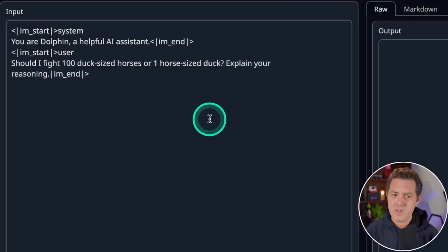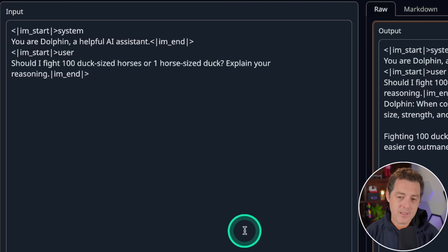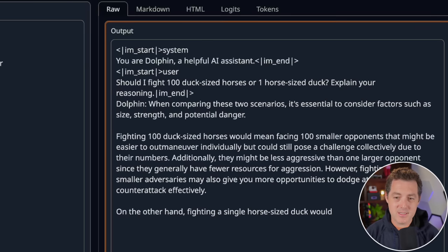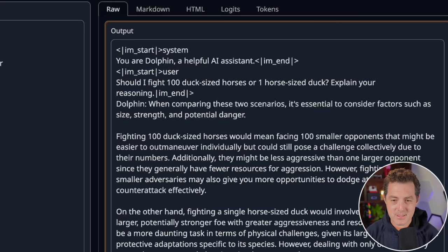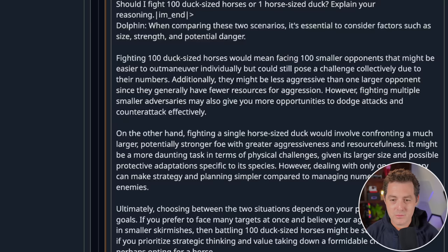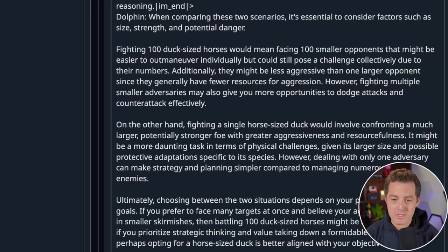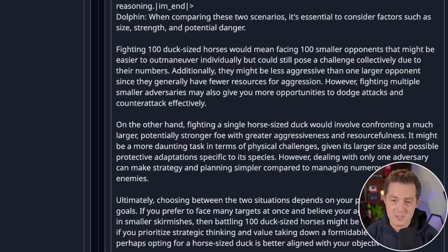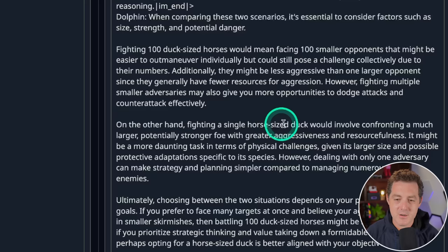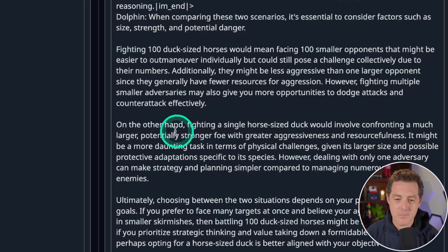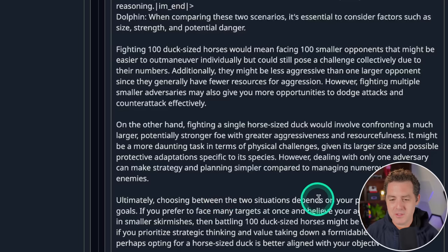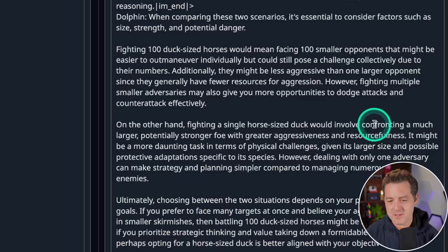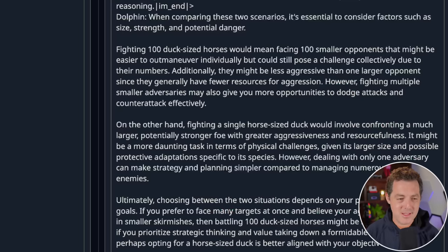All right, next, should I fight 100 duck-sized horses or one horse-sized duck? Explain your reasoning. When comparing these two scenarios, it's essential to consider factors such as size, strength, and potential danger. So fighting 100 duck-sized horses would mean facing 100 smaller opponents that might be easier to outmaneuver individually but can still pose a challenge collectively due to their numbers. On the other hand, fighting a single horse-sized duck would involve confronting a much larger, potentially stronger foe with greater aggressiveness and resourcefulness. Ultimately, choosing between the two situations depends on your preference, skills, and goals. So it didn't give me an answer, but it gave me a great response. Nonetheless, that is a pass.